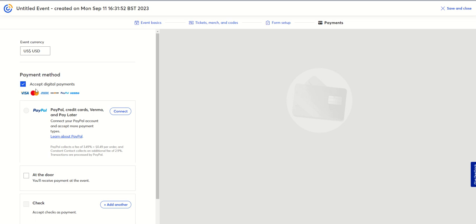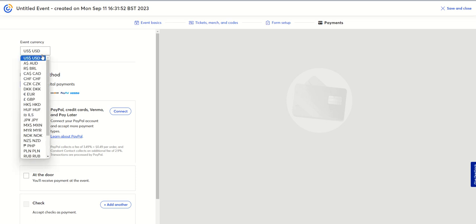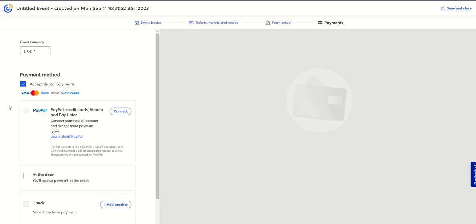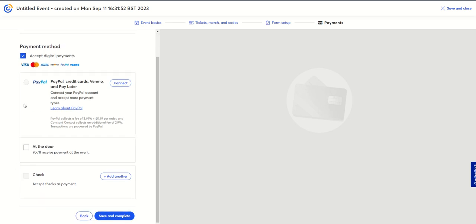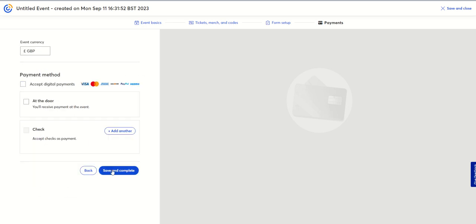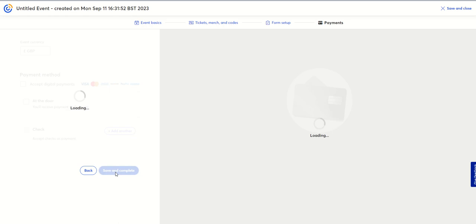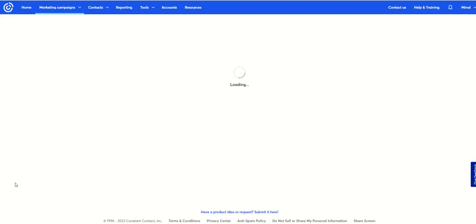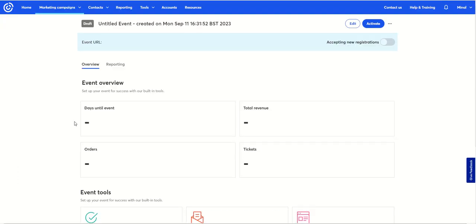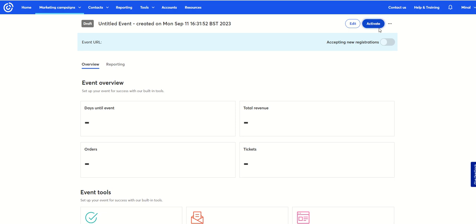If it's a paid event, you can take payments. Our currency is GBP and here are the payment methods you can take — PayPal, or at the door. But I'm not taking any payments because it's a free event. I'm going to save and complete that, and here is my event page overview. I can activate it — so if I activate that now and say yes, it's accepting new registrations, and you can toggle that off.